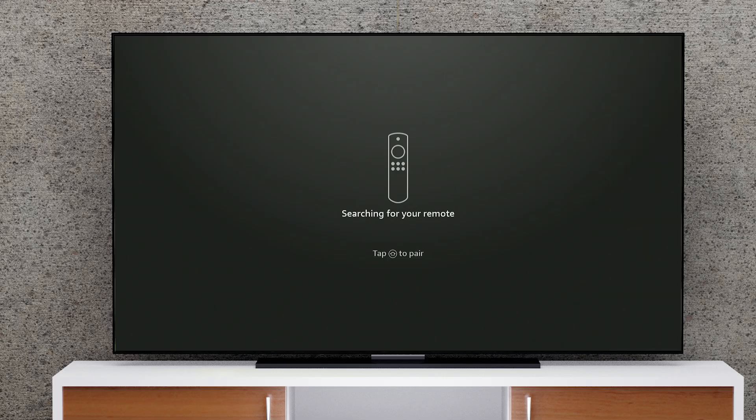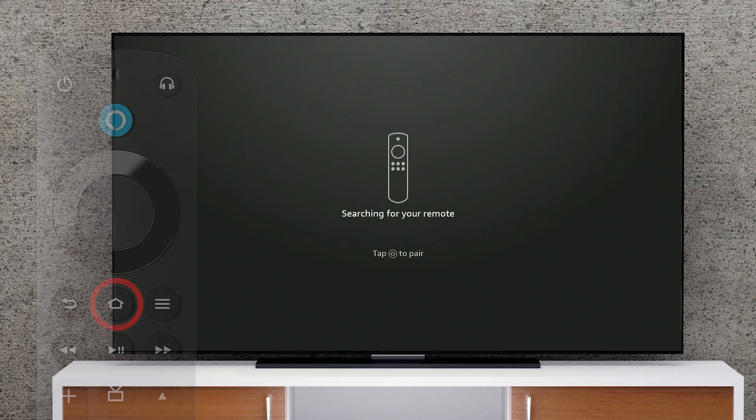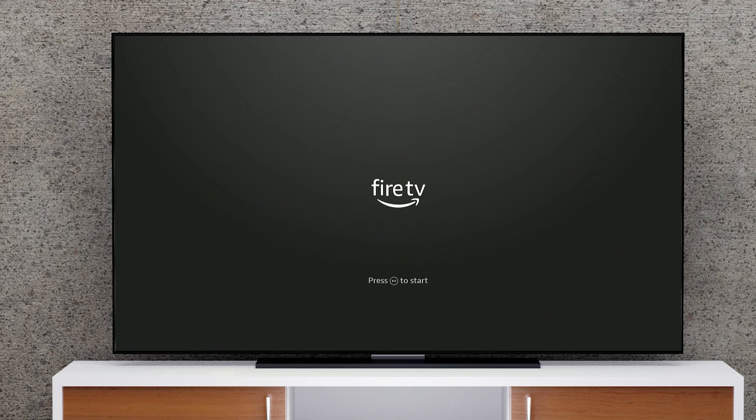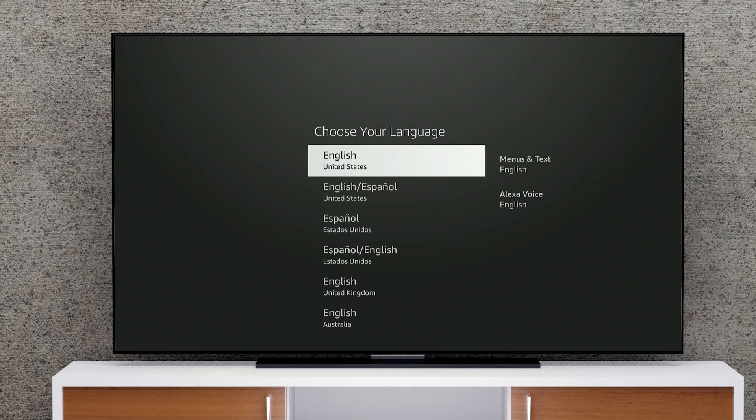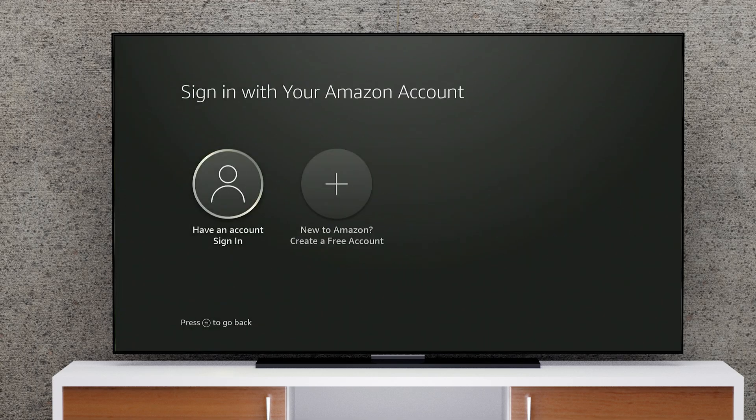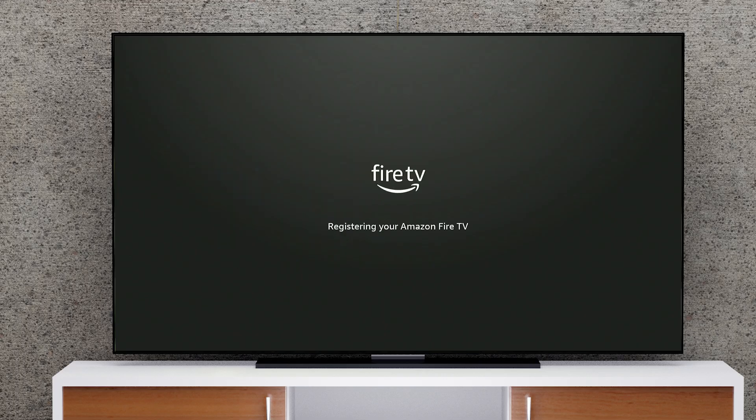Once your device restarts, press and hold the Home button on your remote to pair it. Then follow the on-screen instructions to connect to Wi-Fi, sign in, and set up your device from scratch.